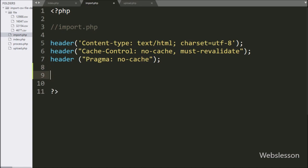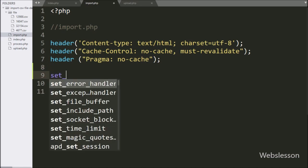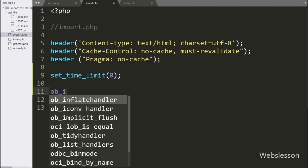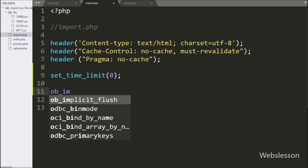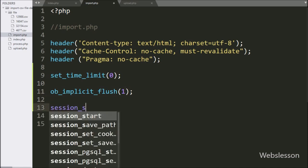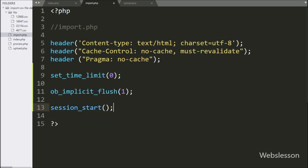Now we go to the index.php file, and here first we write the set_time_limit function with a 0 argument — it will restart the timeout counter from 0. Below this function, we write the ob_implicit_flush function with 1 as the argument; this code will turn implicit flushing on. Similarly, we write the session_start function, which will start the session on this page.